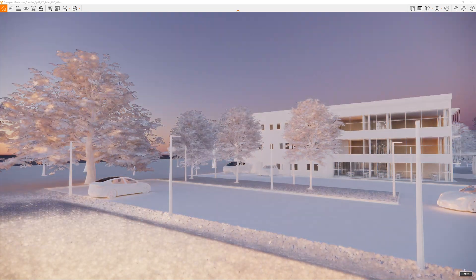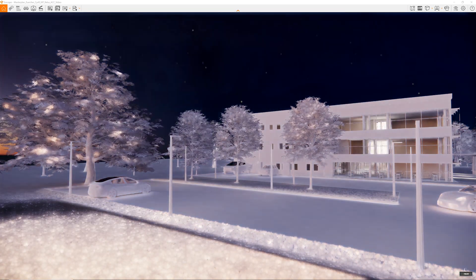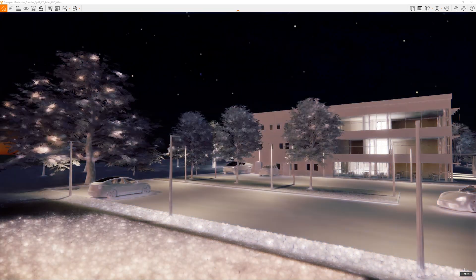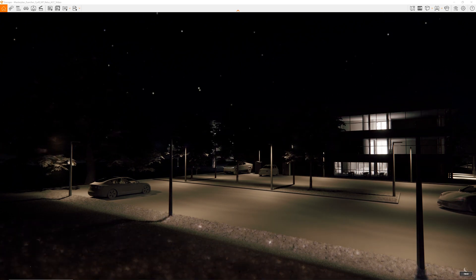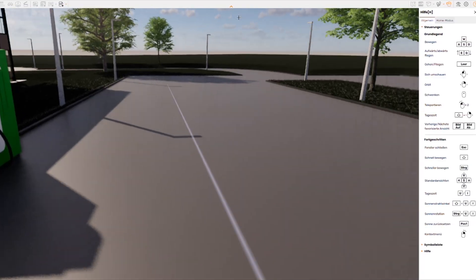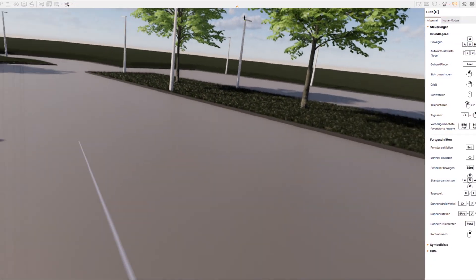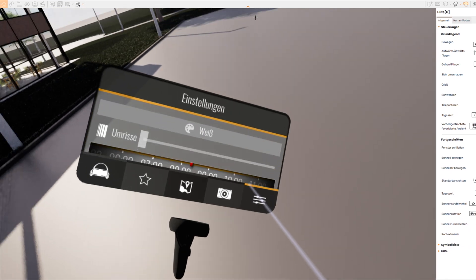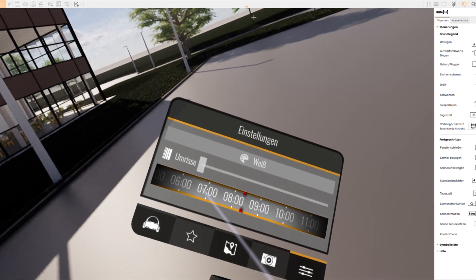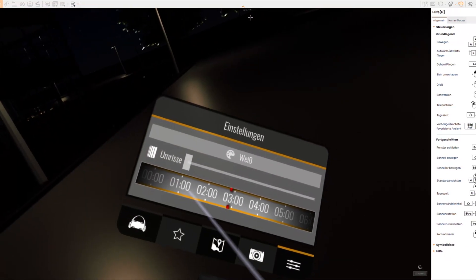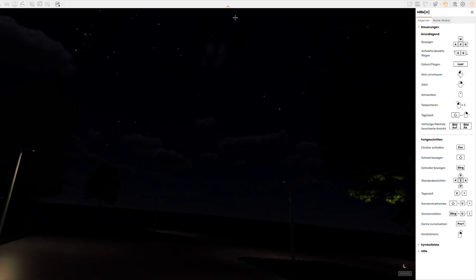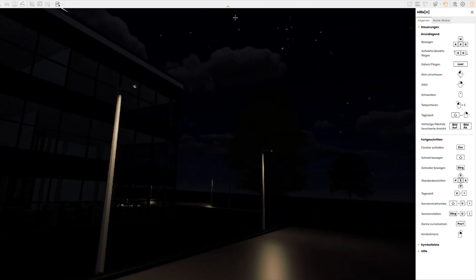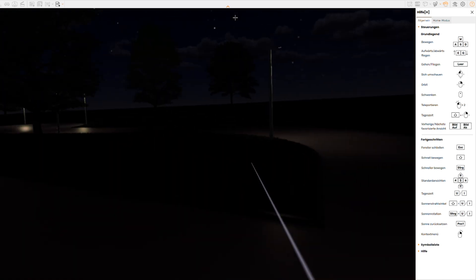The icing on the cake is the visualisation via Enscape. The possibility of using VR will also make planning processes more intuitive and precise in the future. Light planning has reached BIM and should be welcomed by landscape architects with open arms.